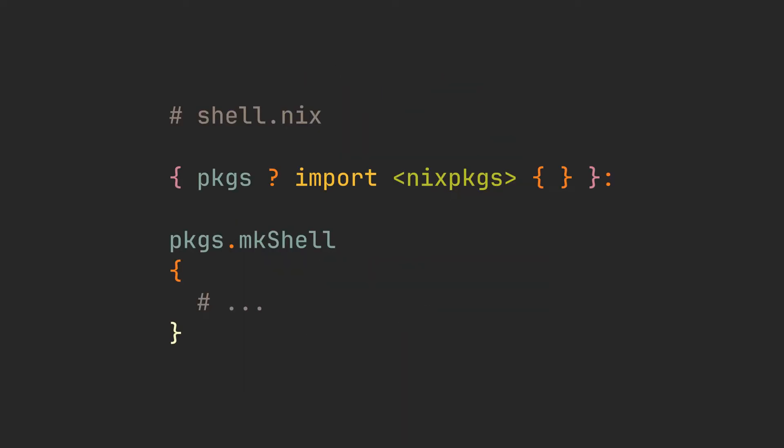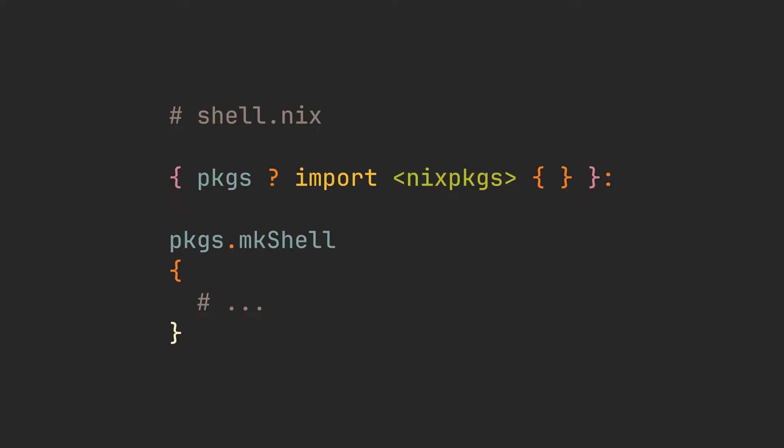To start using nix shell, you need to create a shell.nix file. This file should contain a function that takes a set with nix packages. The nix packages can either be provided when calling the function or taken from the system's channel. It is going to return the output of a packages.mkShell function, which itself also takes a set with some keys that describe the resulting development environment.